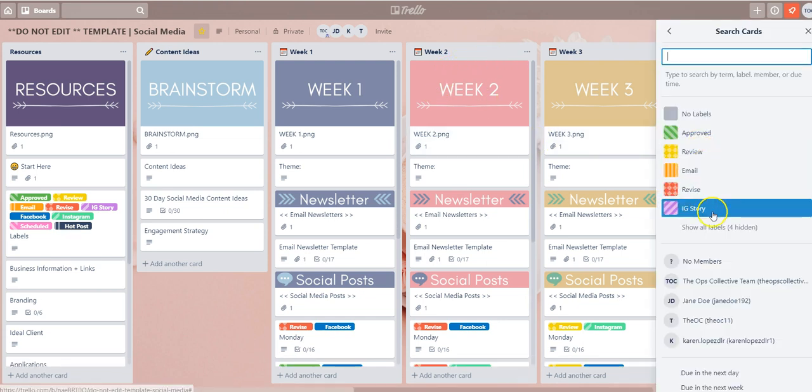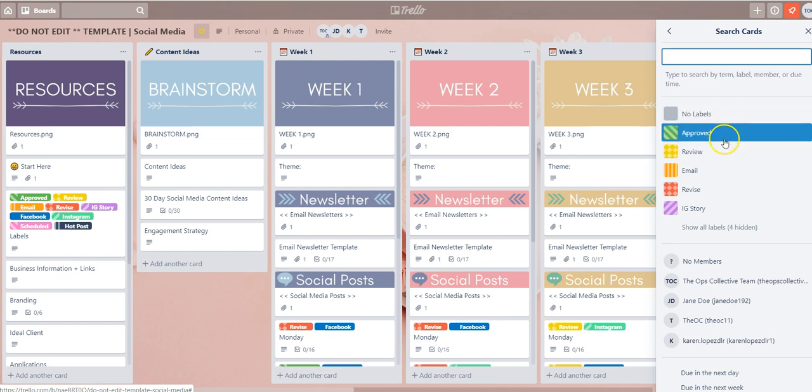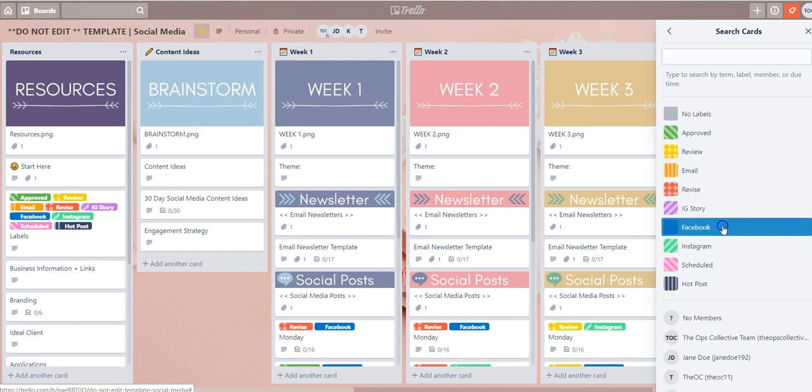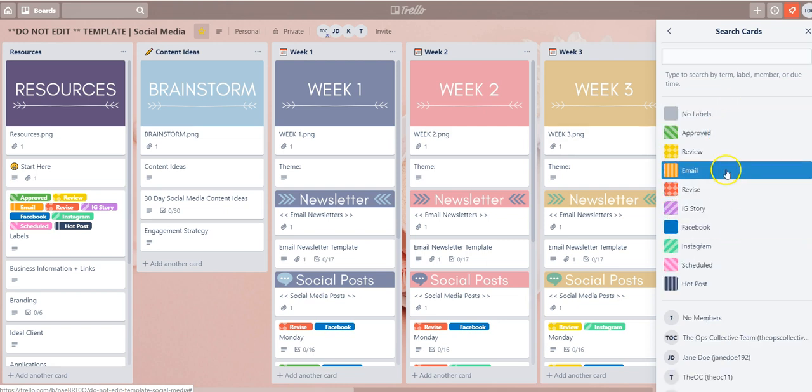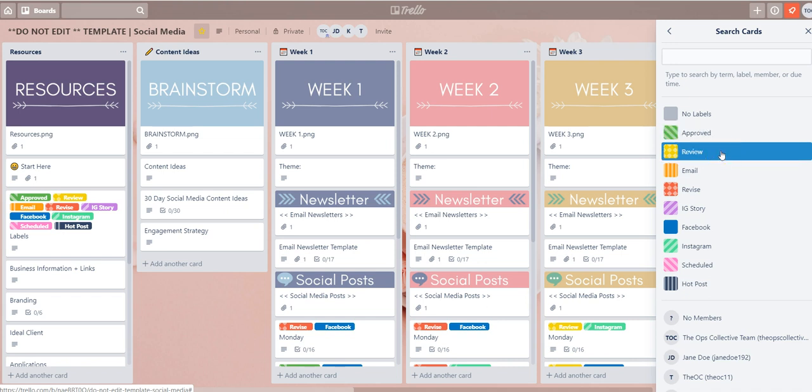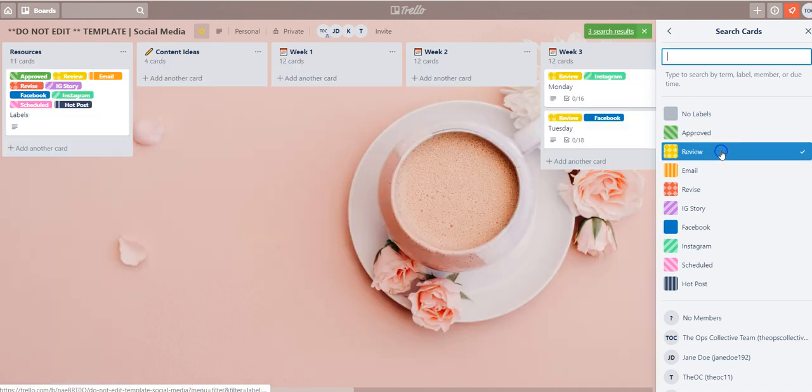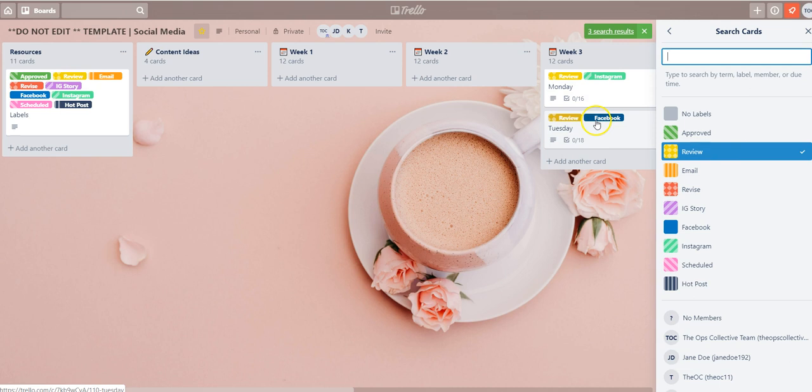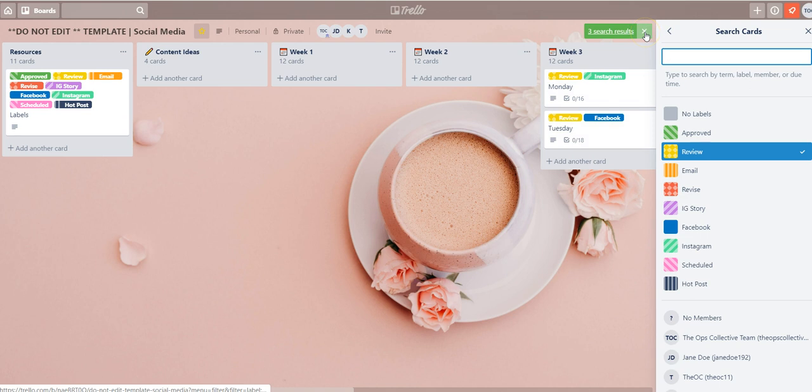When you do that that will bring up the label options here and then you can select the label you like to filter for. So I'll just select the review one. So now only the cards containing the review label are visible on the board and to remove it I just simply once again select the X.